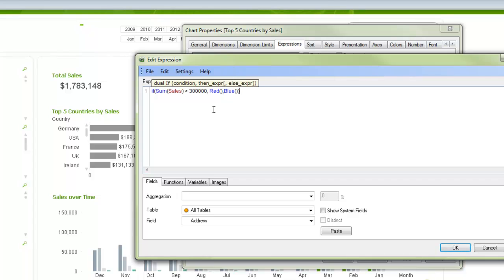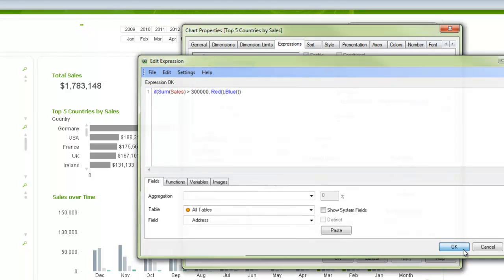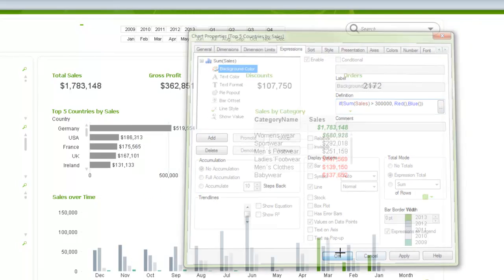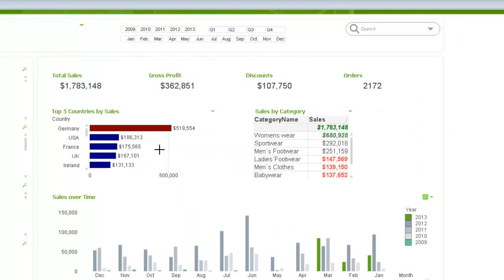So now it's going to look at each aggregation. So at the country level in this particular chart, and it's going to make a determination on what color to make that. So you see here, the ones above 300,000 are red, and everything else turns blue.